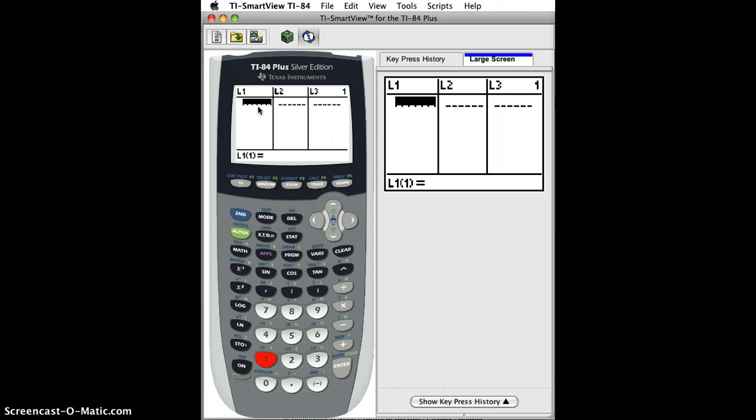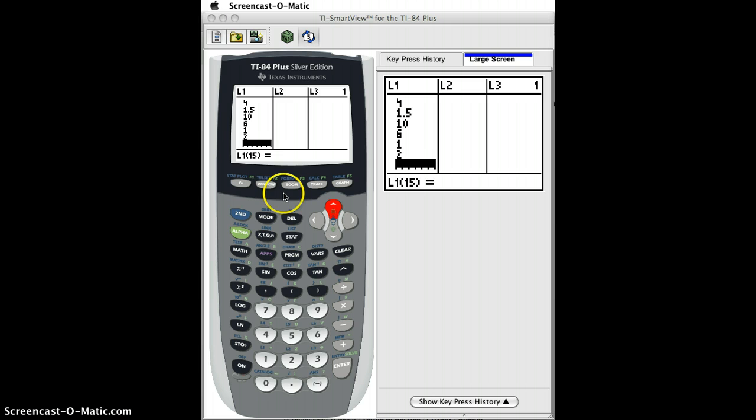For L1 I'm going to enter in the distance data from our homework. So I'll do 9, 2, etc. Once my data is entered, these are all distances in miles.